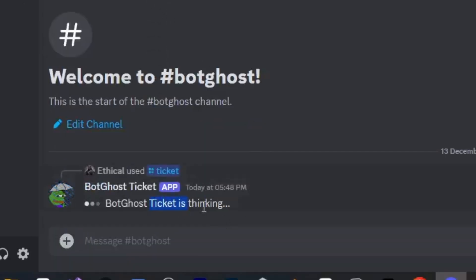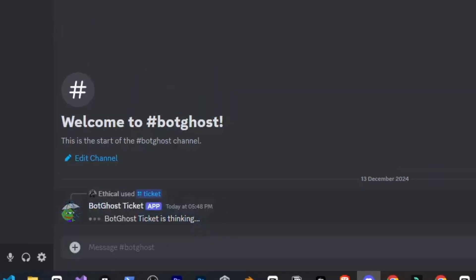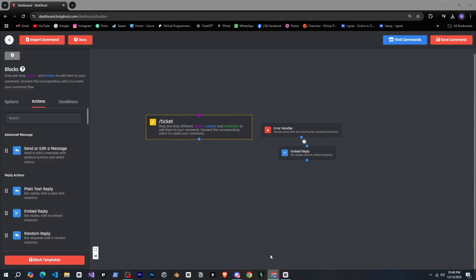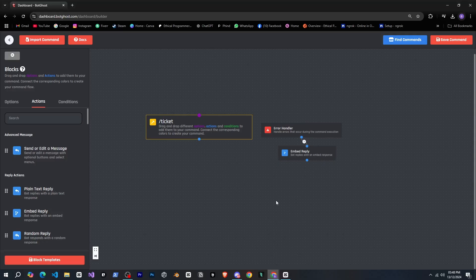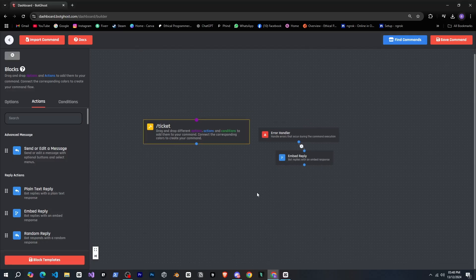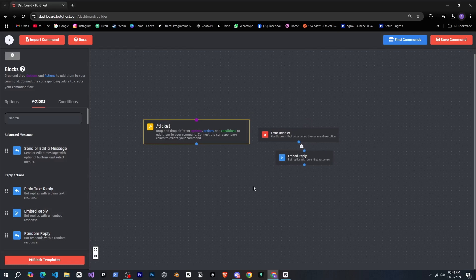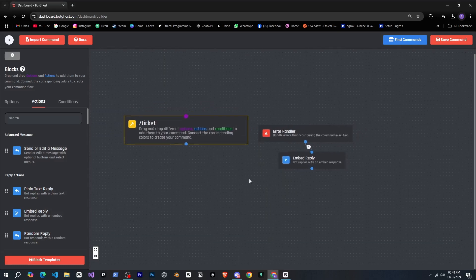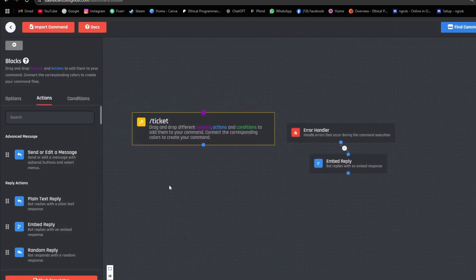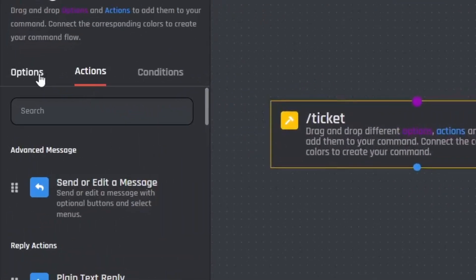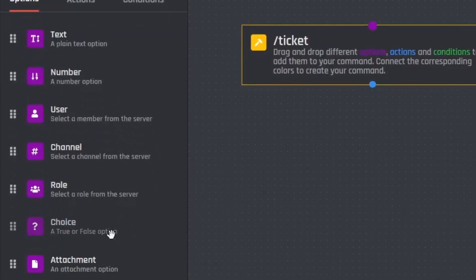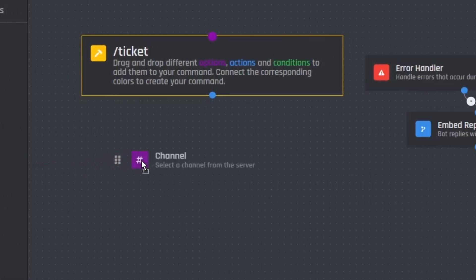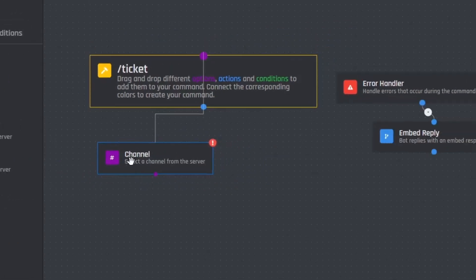All right, let's go back. Now we'll add a few more things. First we need to select a channel where we'll send the ticket panel, right? For that I'll go to the options. There are many options here: text, number, user, channel, role, choice, and attachment. I mean almost everything is available here.